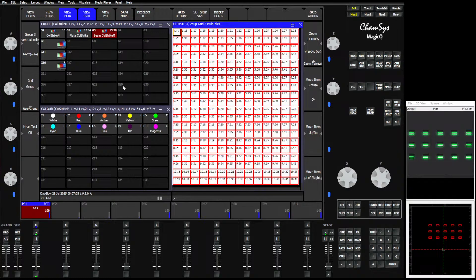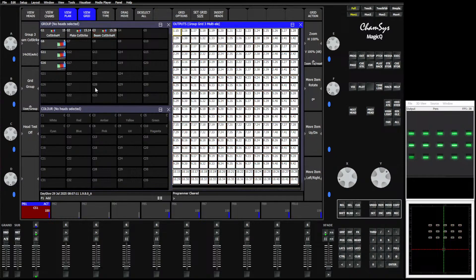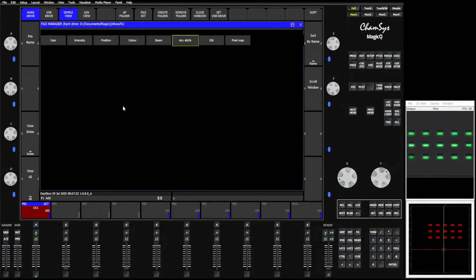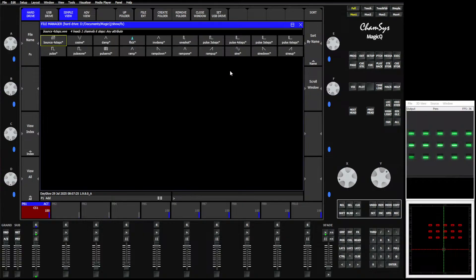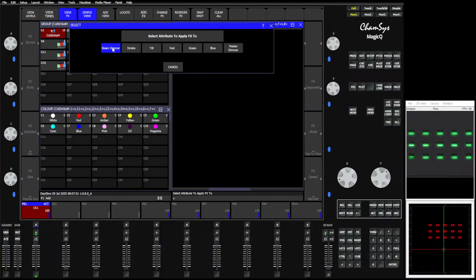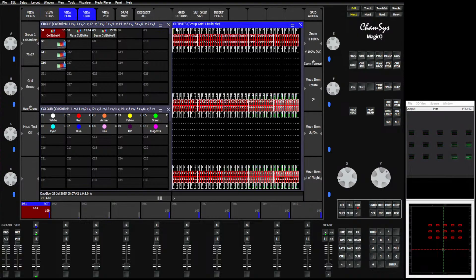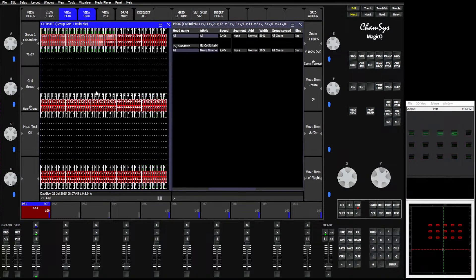Once we have the grids built, they're associated with the group, and we can use those to build effects. Using the all group, we can go up and say Add Group Effects. We can say any attribute — let's just do a sine down on the dimmer, theme dimmer, and include elements. There we go — you see it's running like a normal effect. If we view the grid, it just runs like normal. Nothing too fancy.